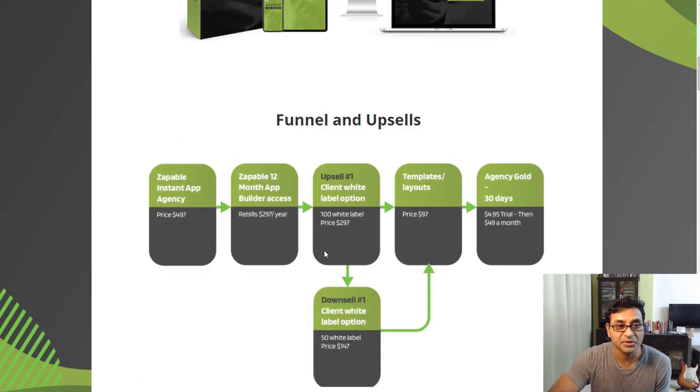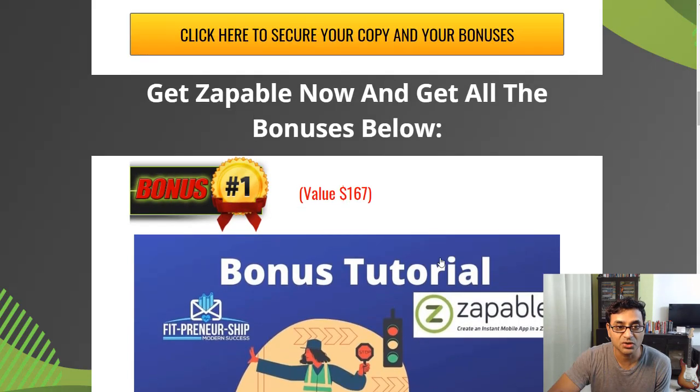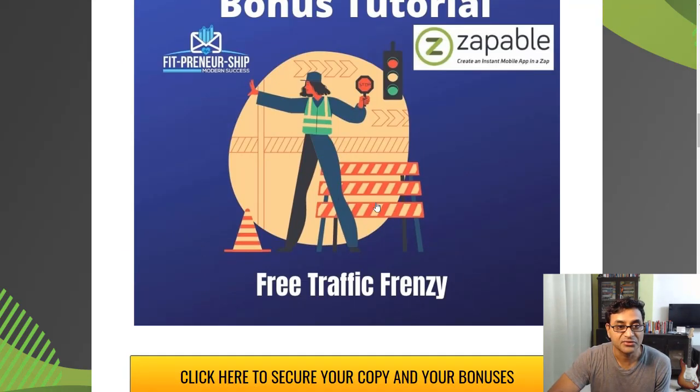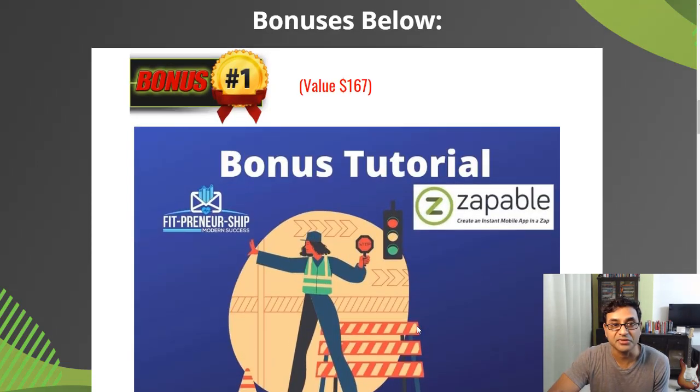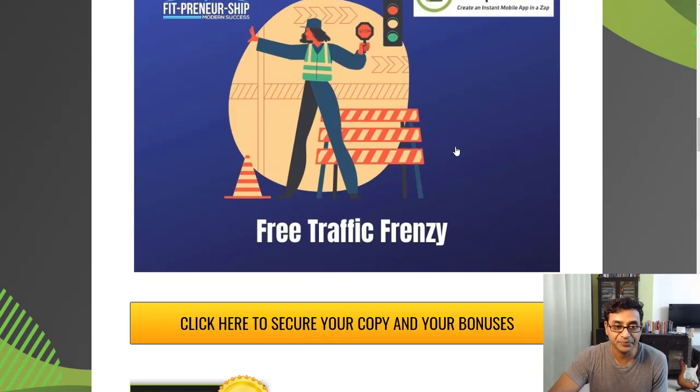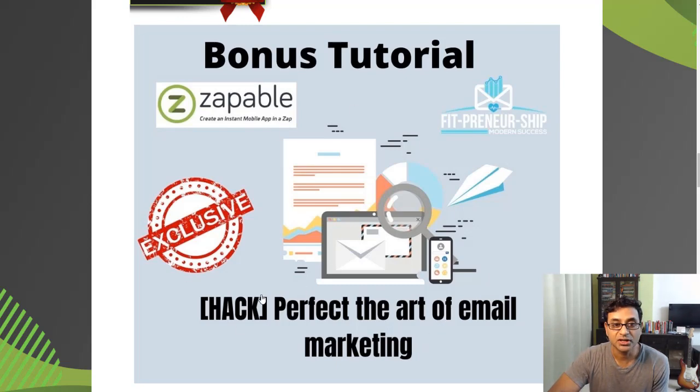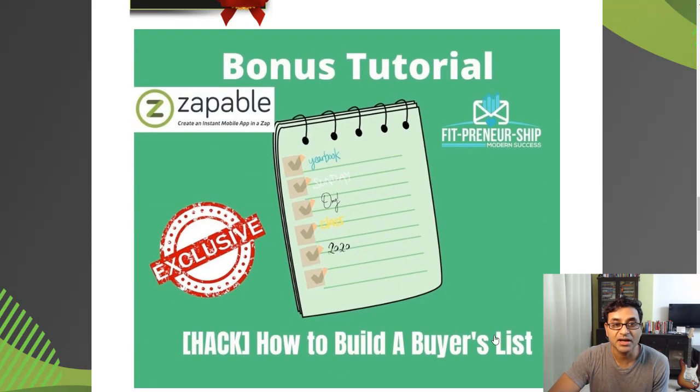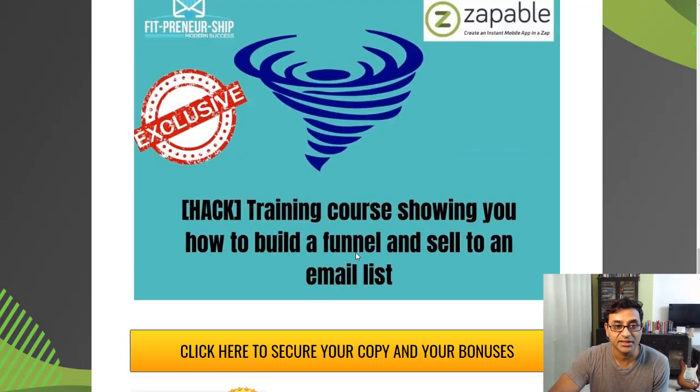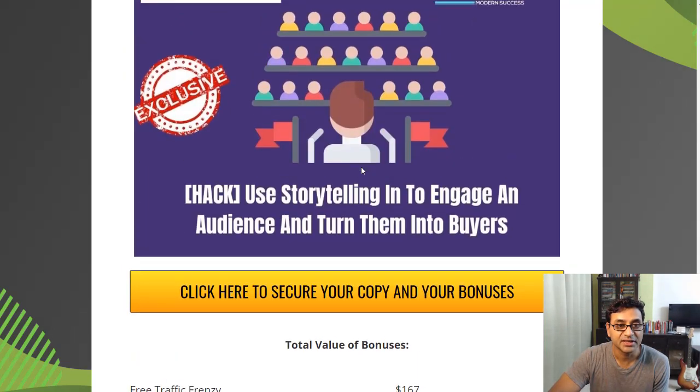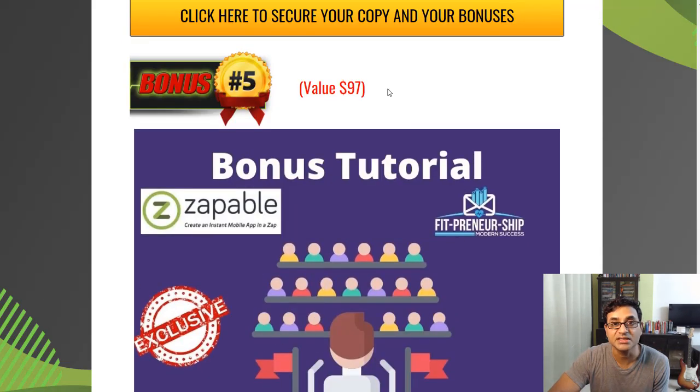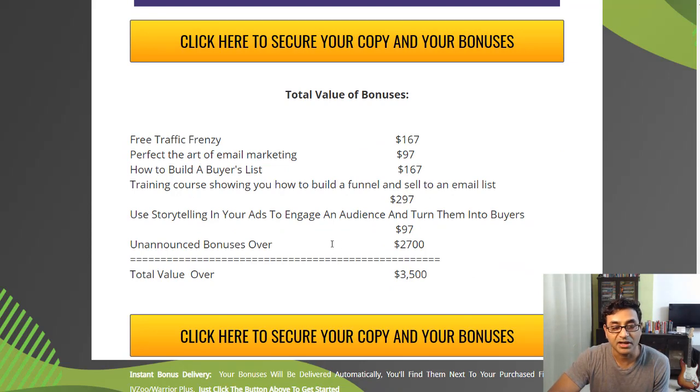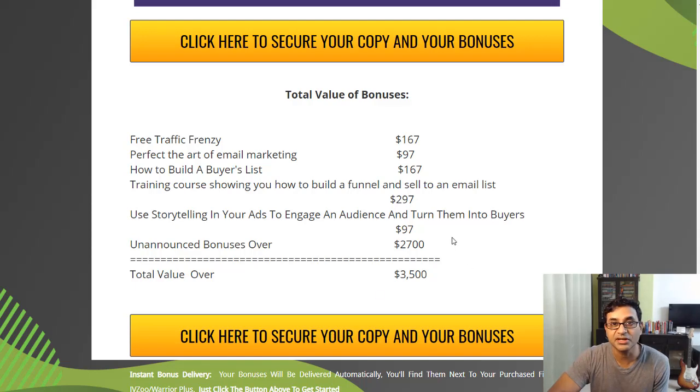If you do pick it up, even the front end or any of these, you will get my bonuses which are over $3,500. So let's look at them. You'd have free traffic frenzy, how to drive traffic to wherever you need, so if you have this app, how you can drive traffic to that, $167 value bonus there. Then perfect the art of email marketing. Now when you're with this app, you'll be building your email list as well, so how you can start selling to that list, $97 value bonus there. Then how to build a buyers list, $67 value bonus. And then training course, how to build a funnel and sell to an email list, $297 value bonus there. Then use storytelling to engage an audience and turn them into buyers, $97 value bonus. These are some of the bonuses. There are many more unannounced bonuses which are over $2,700 in value, all in the make money online niche. The total bonus package is over $3,500.